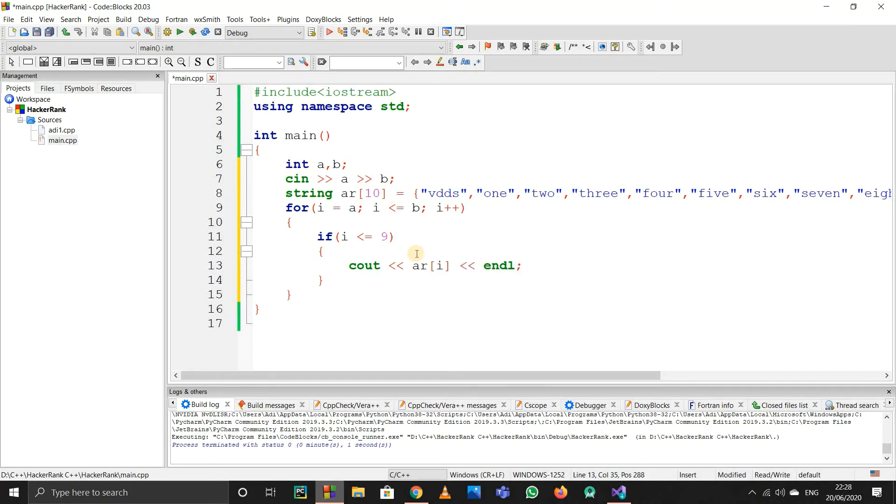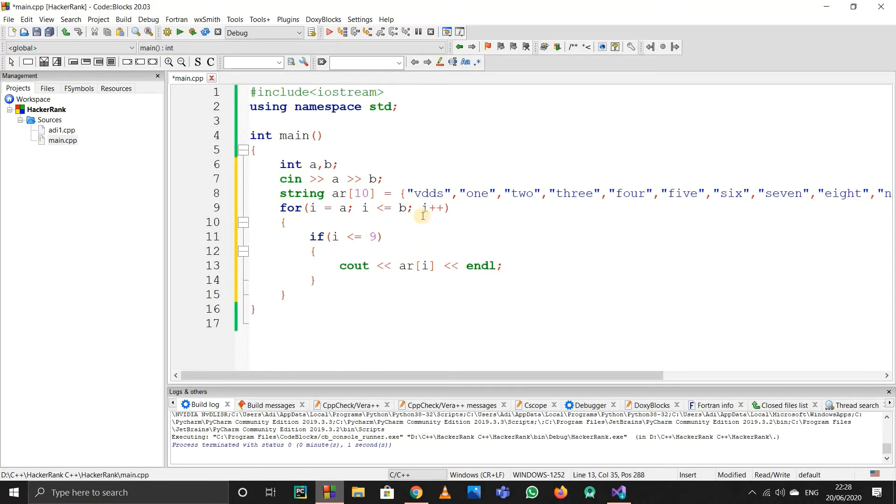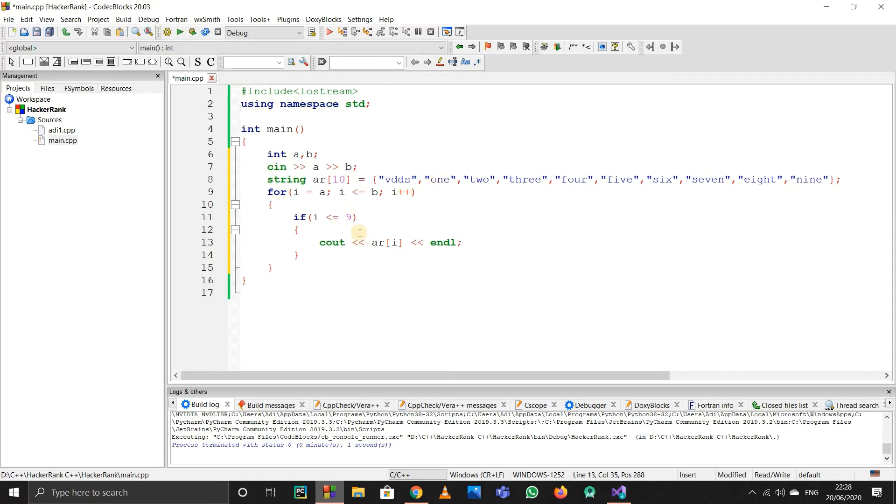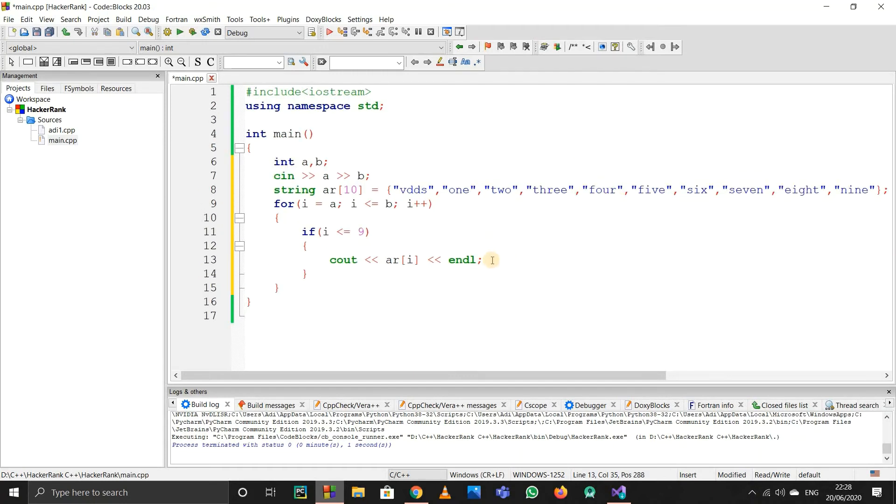So what happens here is when i is 1, it will see that i is 1, satisfy the condition, go inside, and print ar[1], which is 'one'. Ar[0] is 'zero', ar[1] is 'one'. If it's ar[4], it will print 'four'. So we get the English representation and skip many if conditions.